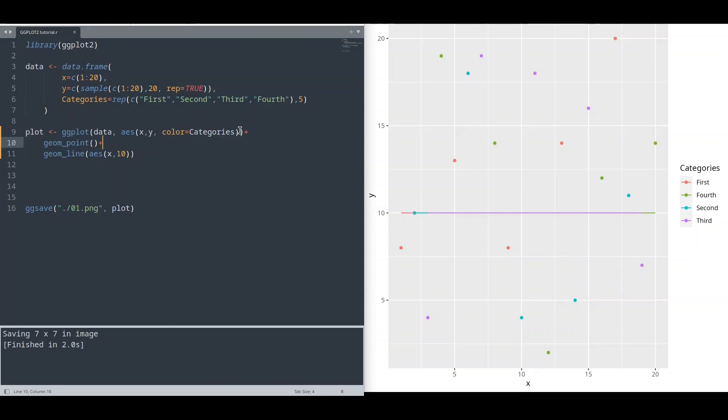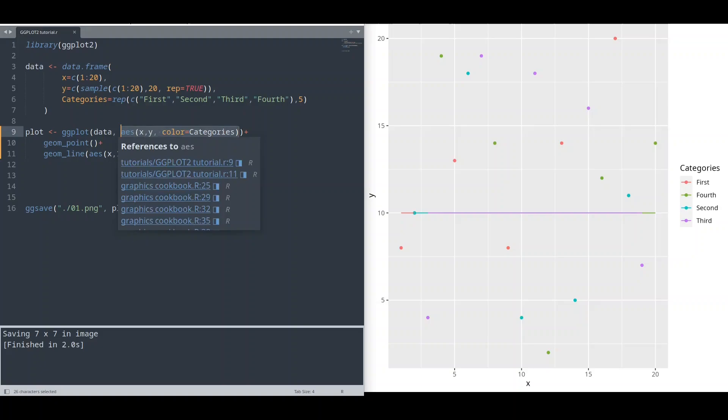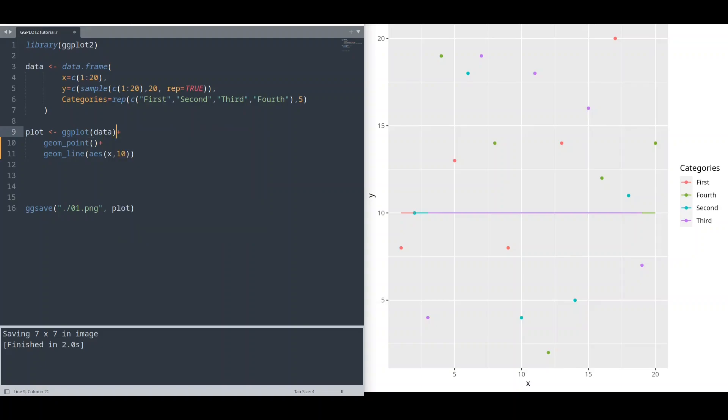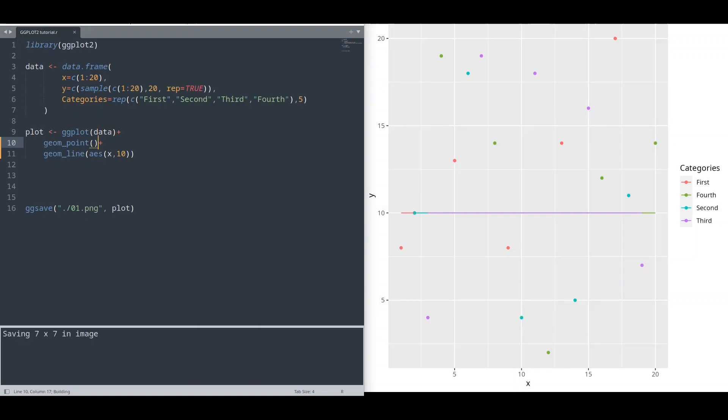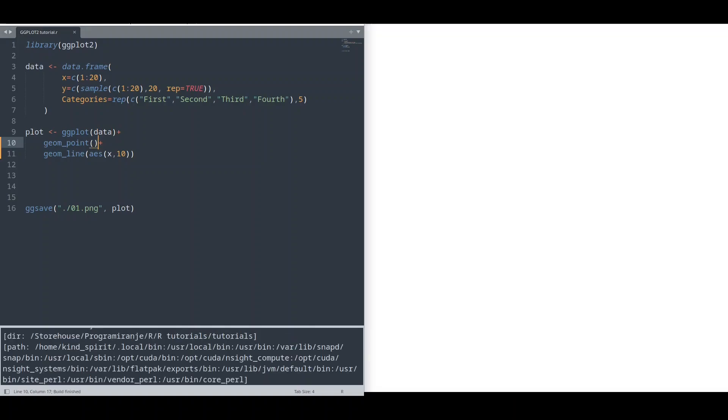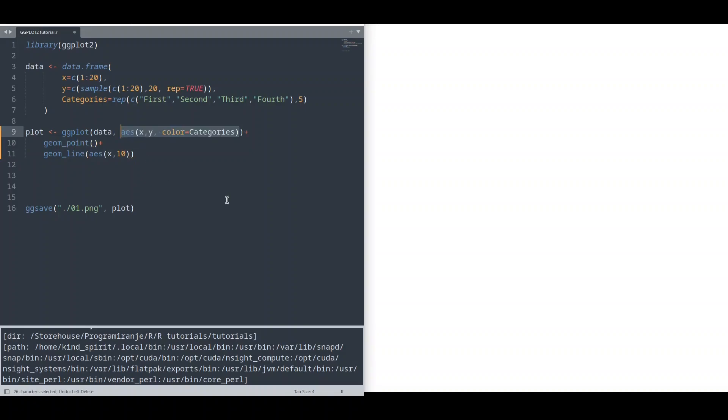But you cannot do something like this. If I remove my aesthetics from ggplot function, if I run this code, this code is going to crash. Why? Because there is no aesthetics for geom point to inherit.